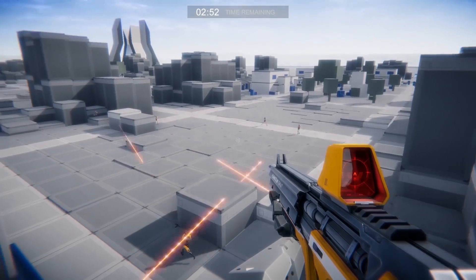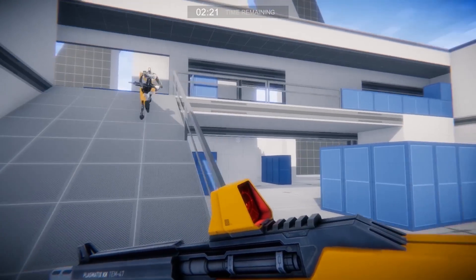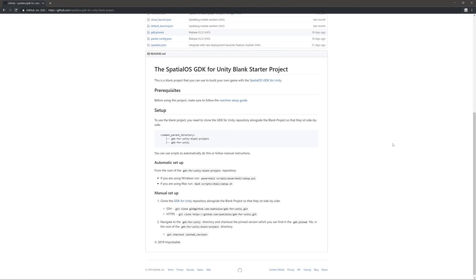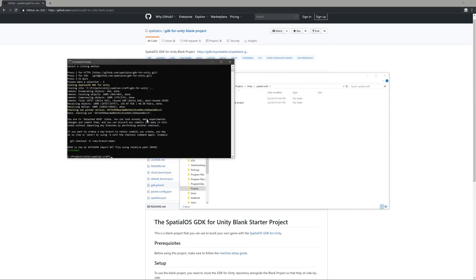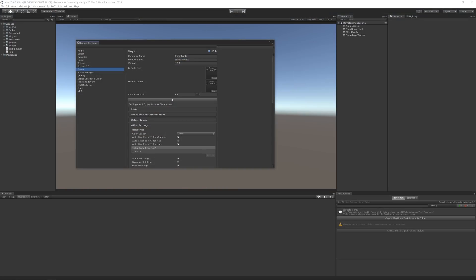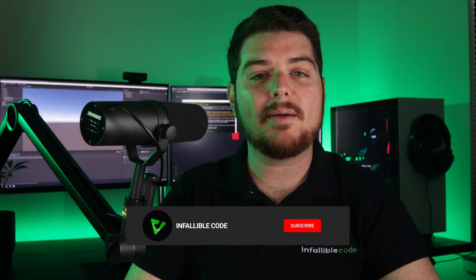In this video, I'm going to show you how to kickstart your SpatialOS game in Unity using a blank starter project. Then, I'll show you how to rebrand it so the builds, assemblies, and namespaces reflect the name of your company and game. My name is Charles and this is Infallible Code, a channel designed to help you become a better game developer. If you'd like to learn more about Unity, programming, and game development, then be sure to subscribe.